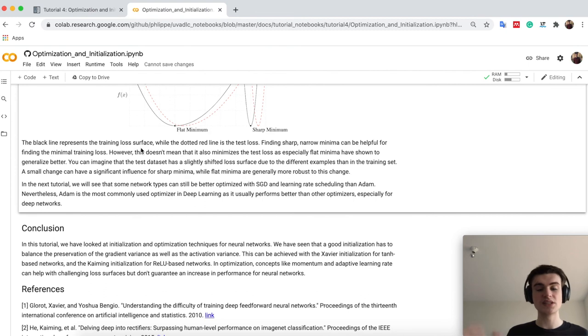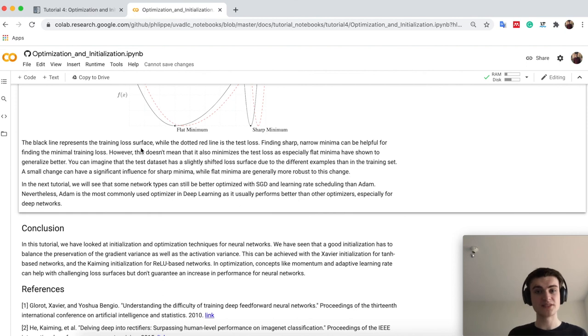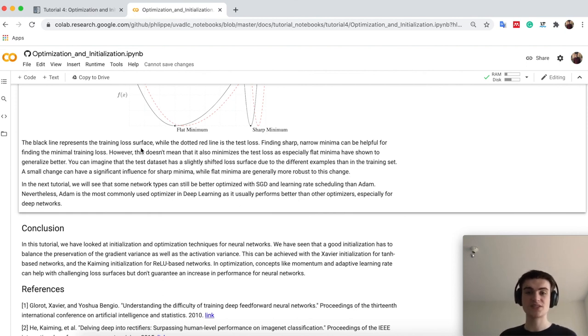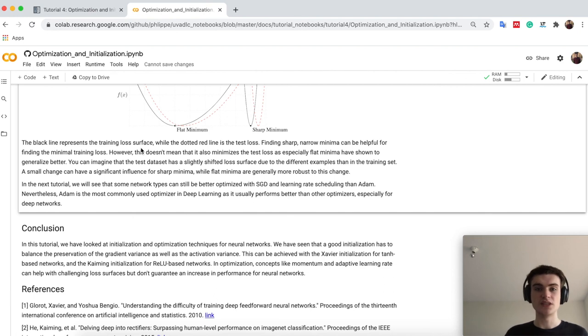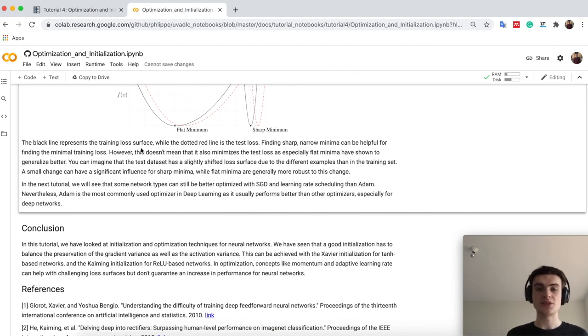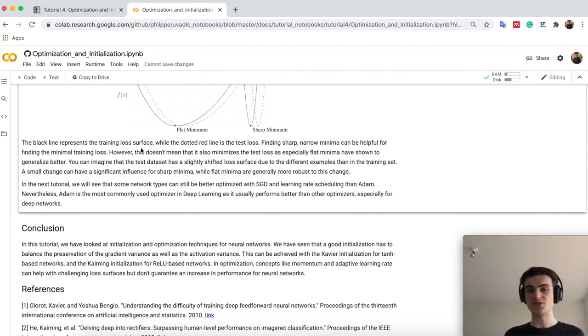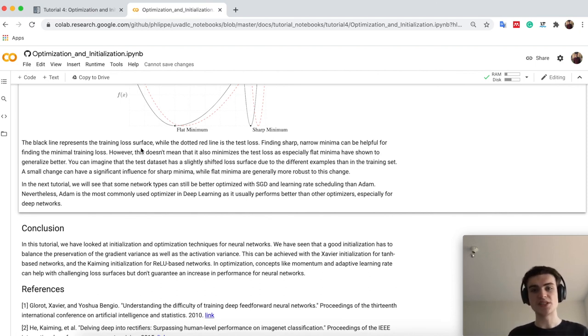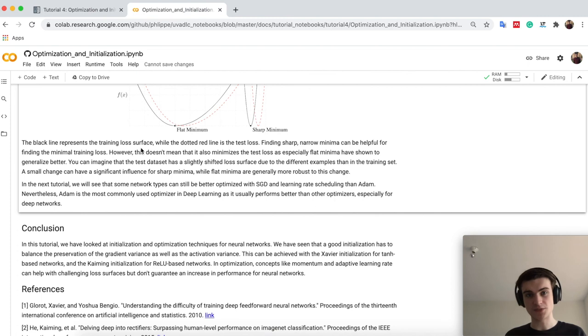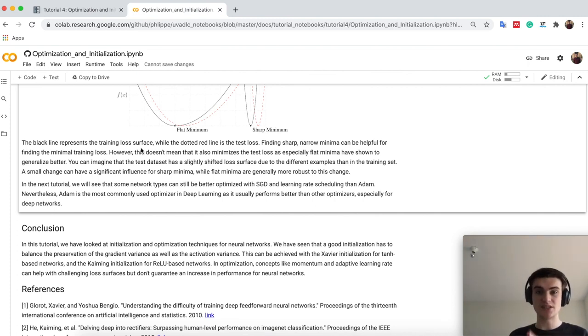So in this tutorial, as a conclusion, we have seen how we initialize our neural network. The initialization depends on the input and the output size of the linear layers. It depends also on the non-linearity we have found. For tanh, it's usually good to use Xavier. While in ReLU, for example, we have to scale the variance by 2, because we lose some by our setting to 0 half of the negative side. In optimization, again, we have seen that momentum and adaptive learning rate can be very important for specific loss surfaces. But it is not necessary that actually always Adam outperforms SGD.